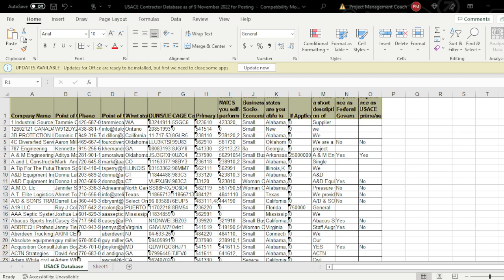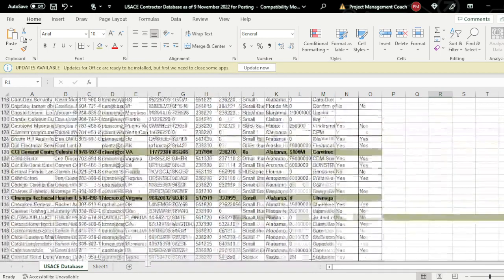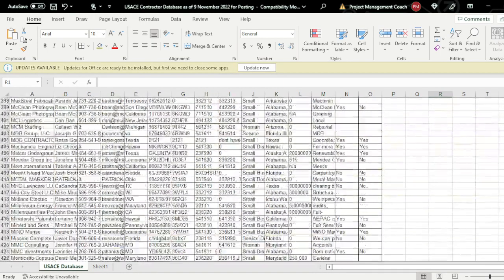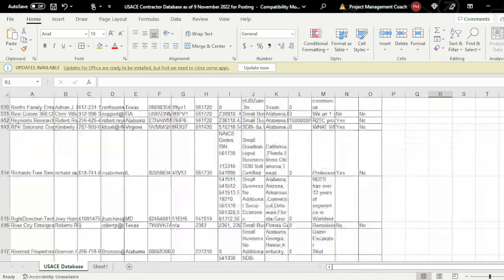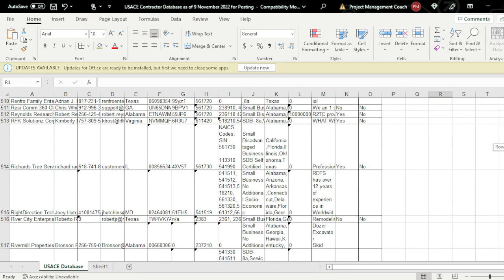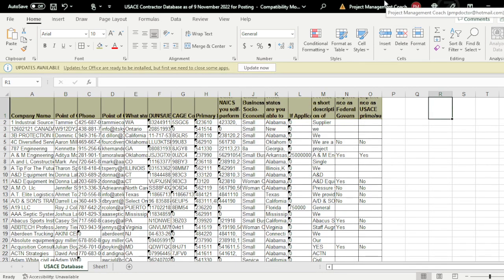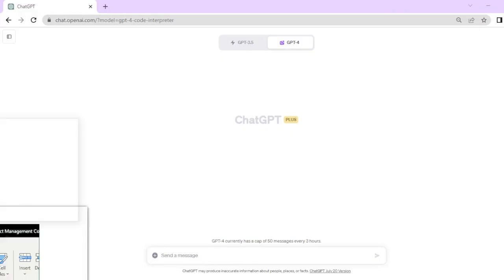Right here we've got a big old spreadsheet with so many lines of information, rows and columns. It's got DUNS numbers, locations, and when you have a spreadsheet like this, sometimes you just need a little bit of help in doing the analysis.